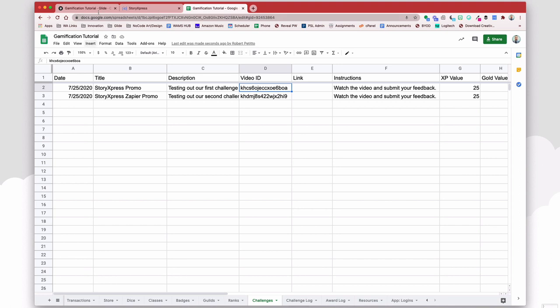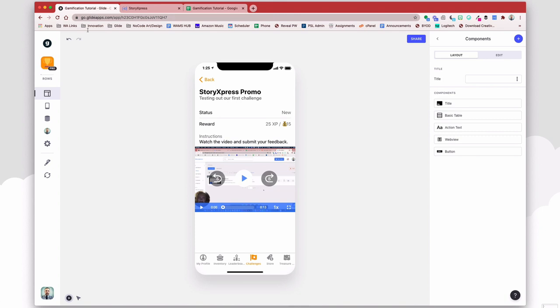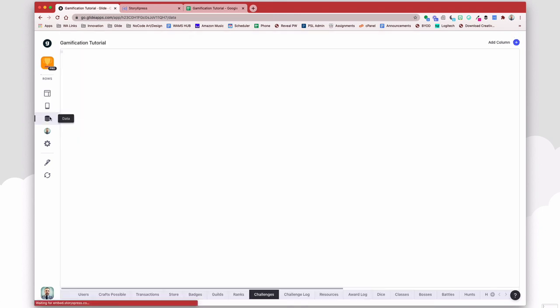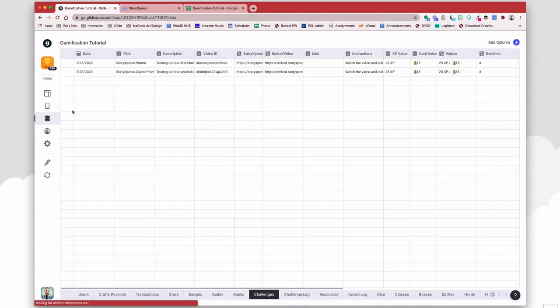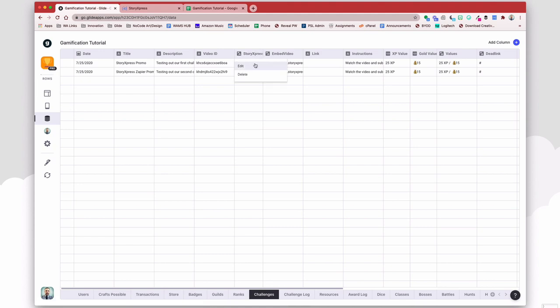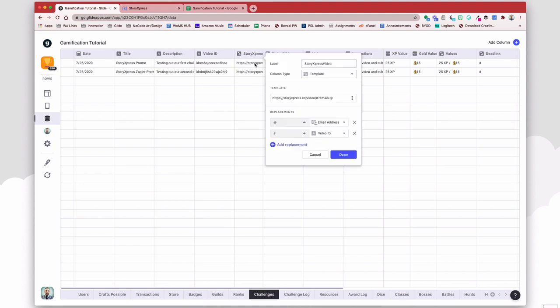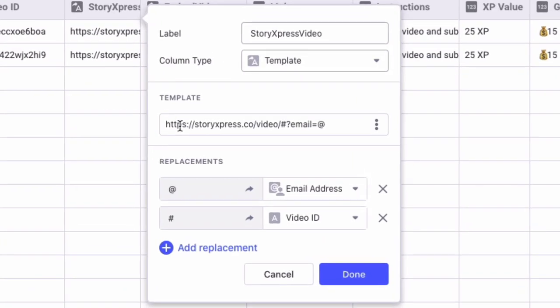And then in the data editor, I've taken that video ID and fleshed out the full URL. So here is the template for the video link, where it's storyexpress.co forward slash video forward slash then the ID.